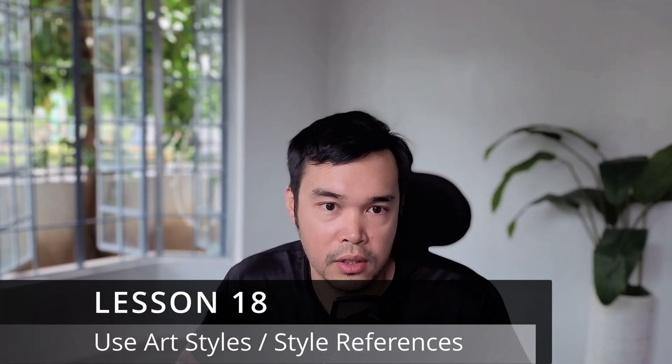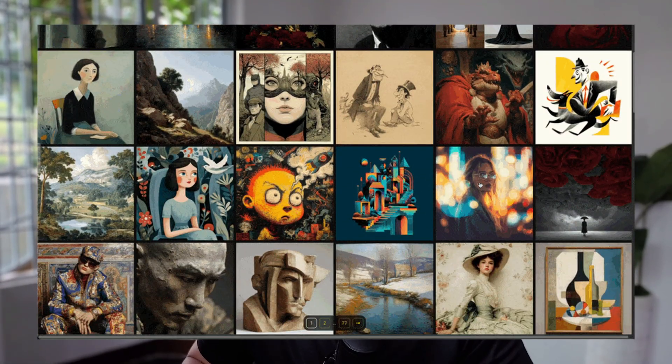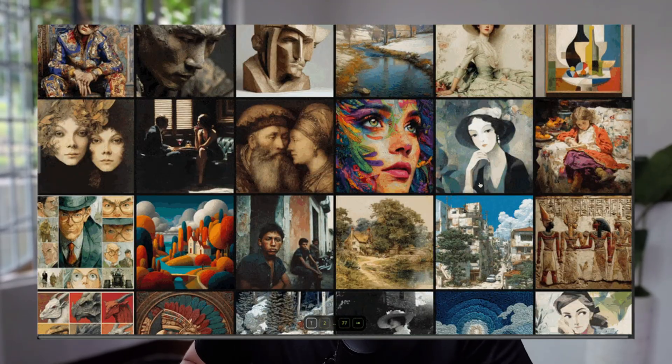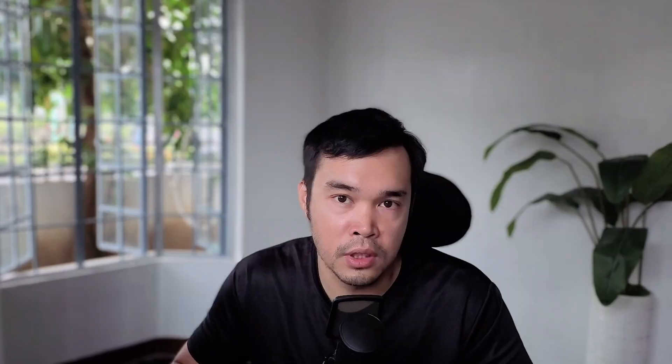Lesson eighteen: we all have art styles that resonate more with us than others. The great thing is that art style keywords and references work great across almost any AI image generation model. So lesson eighteen is to use art styles. Resources like Midlibrary.io have a massive collection of art styles. This saves you significant time, especially if you need a consistent aesthetic for a project.